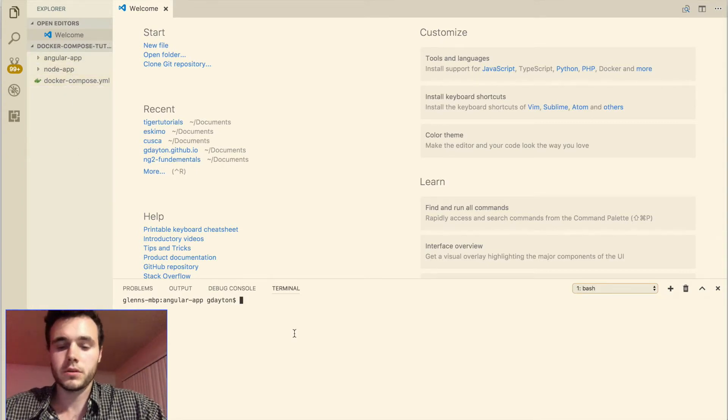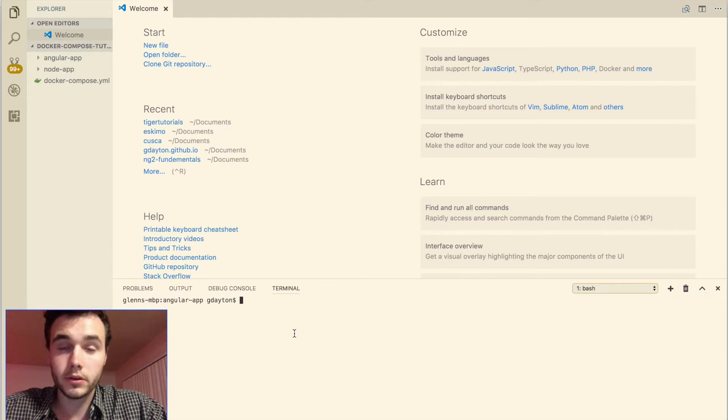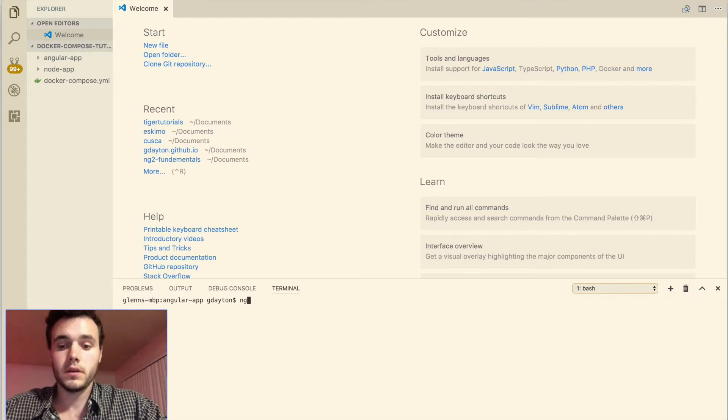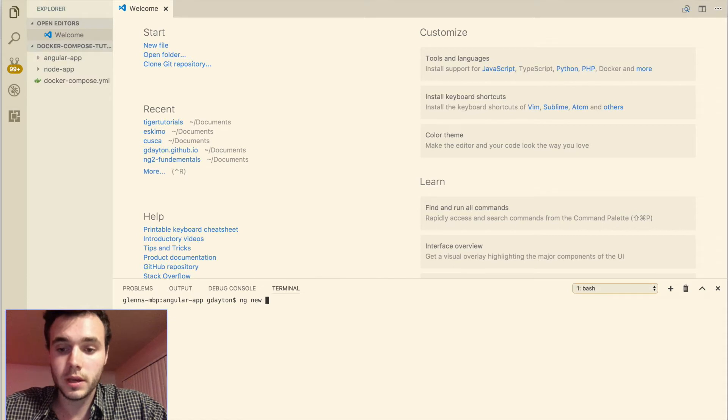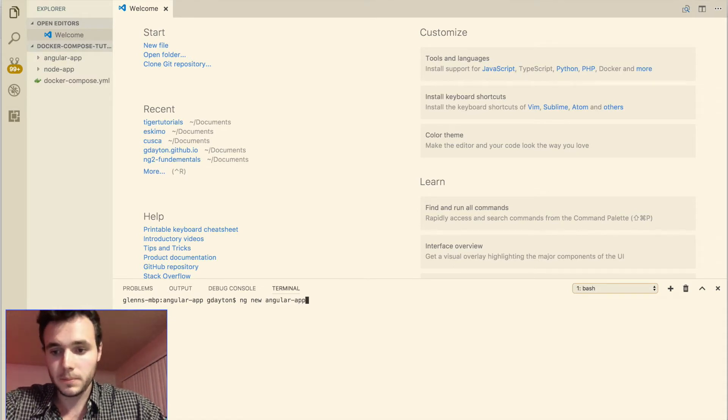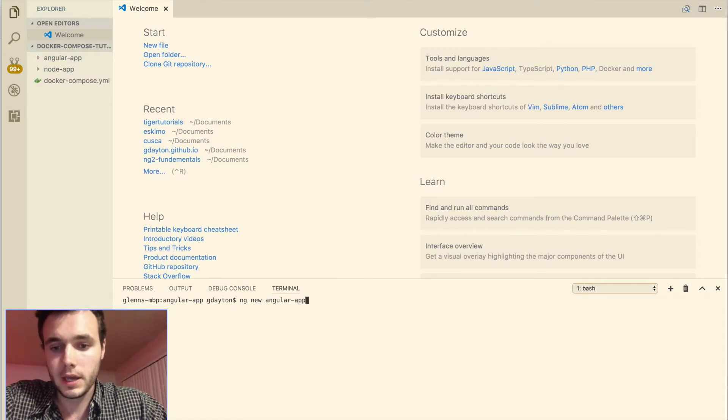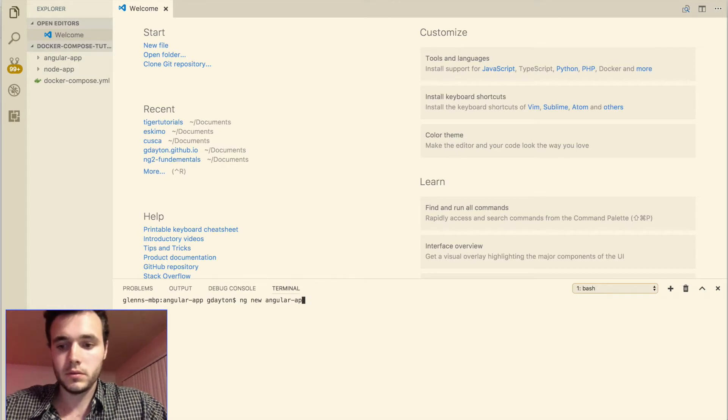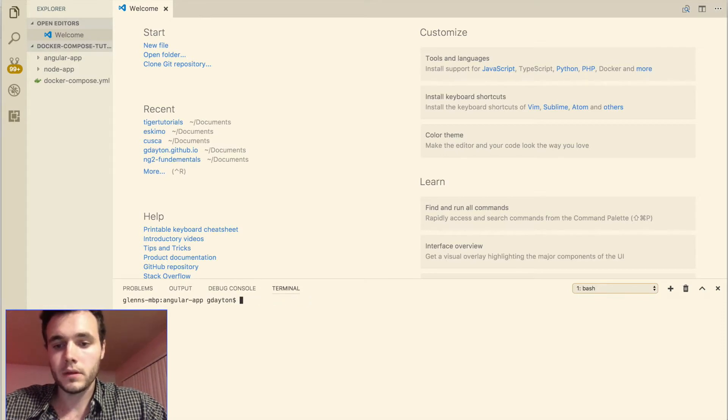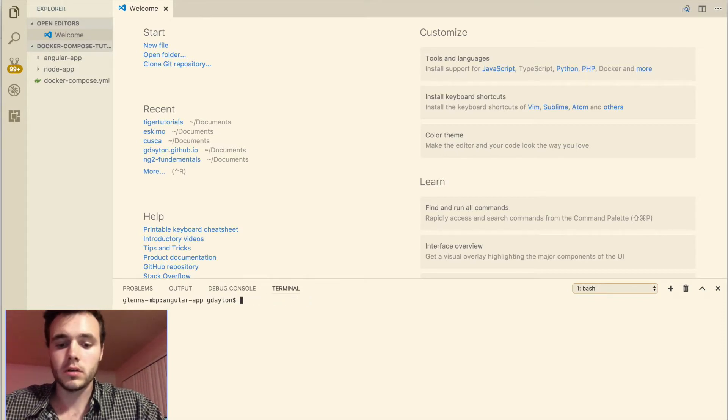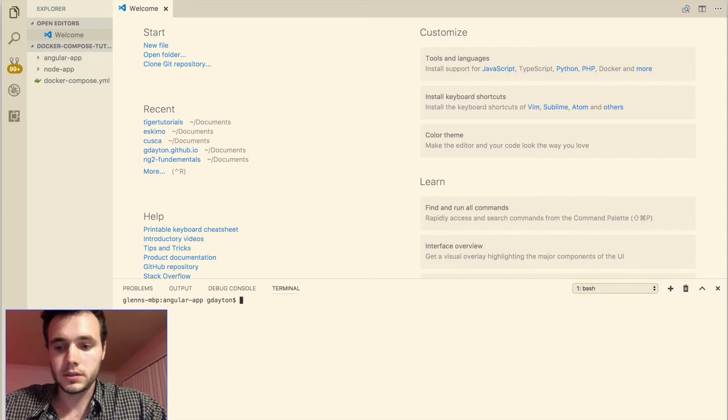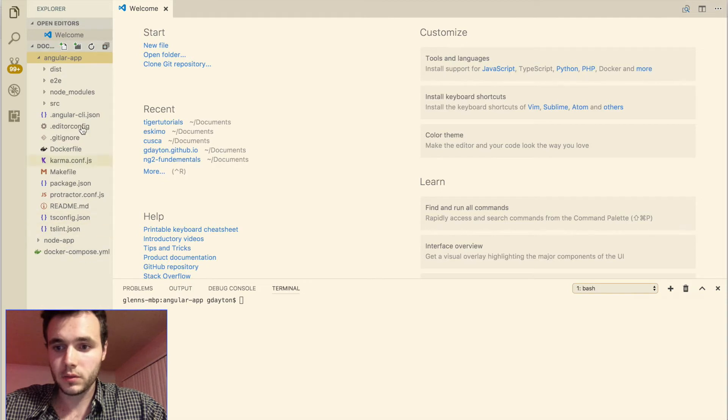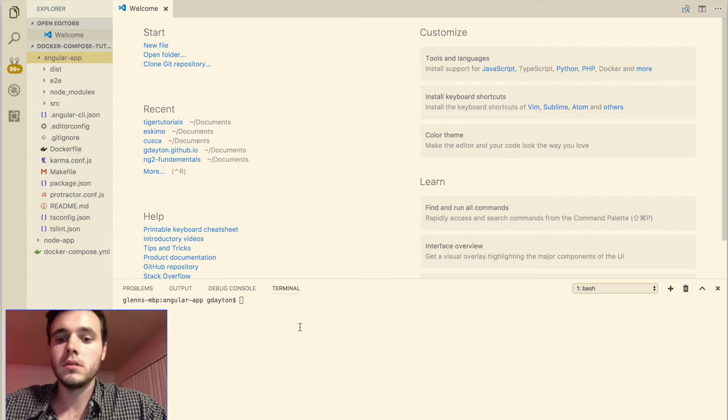So we're going to start by building our Angular service and we're going to be doing that using the ng new command, ng new angular app. This just creates a blank Angular app for us with nothing in it. That will create this Angular app folder in the left here and it will be exactly like what you see here minus the docker file.